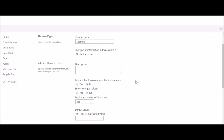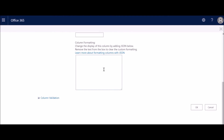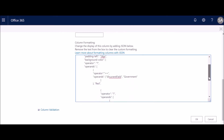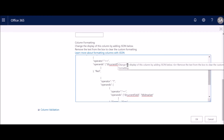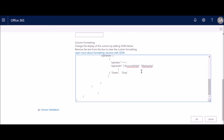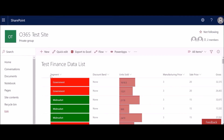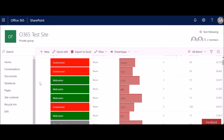Copy this code, go back to your site, go to List Settings, pick the column 'Segment', scroll down to Column Formatting, and paste the JSON code. You can expand and verify it: if Government apply red, if Mid Market apply green, for everything else gray. Click OK. The page loads and the first column is now formatted — all matching 'Government' words are red and 'Mid Market' words are green.